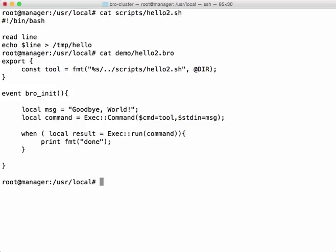And second, we've converted our hello.sh program to read standard input, which we will supply as a string from within Bro.